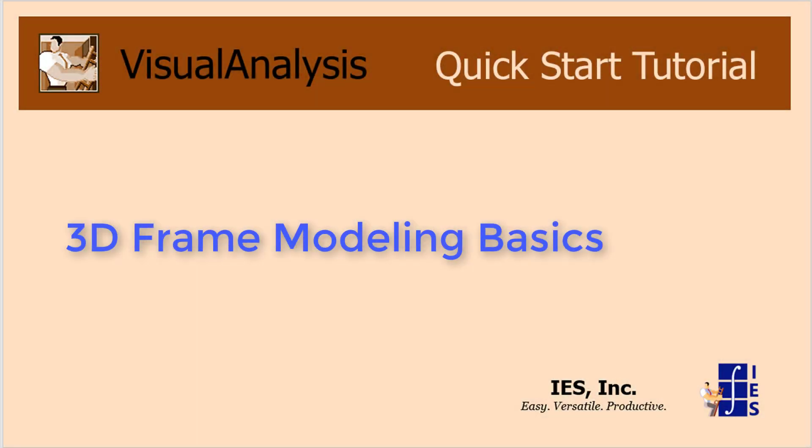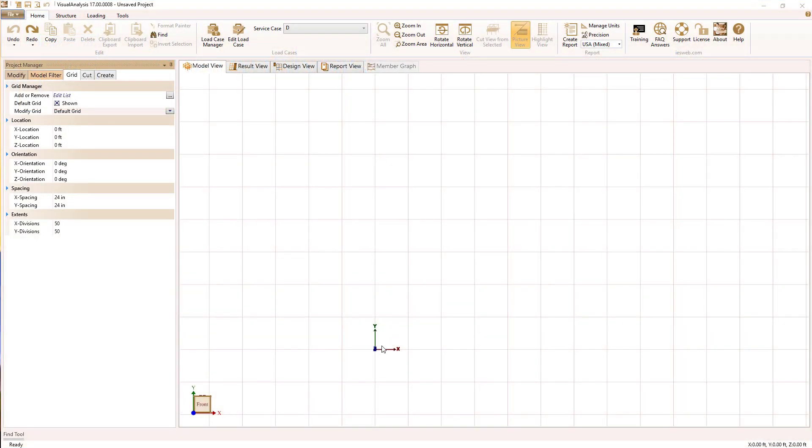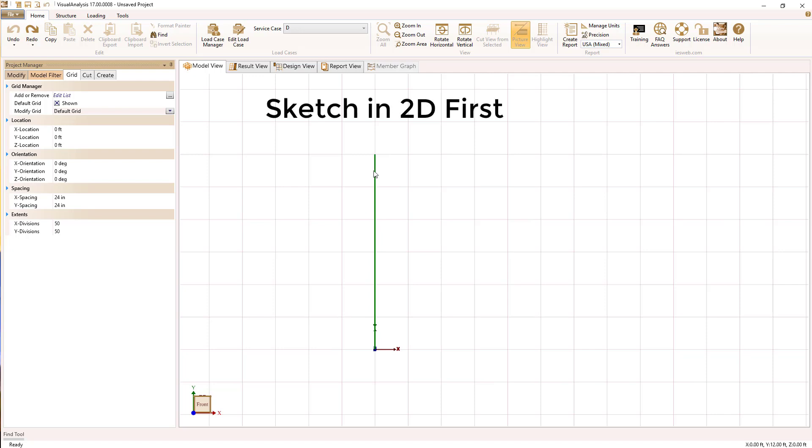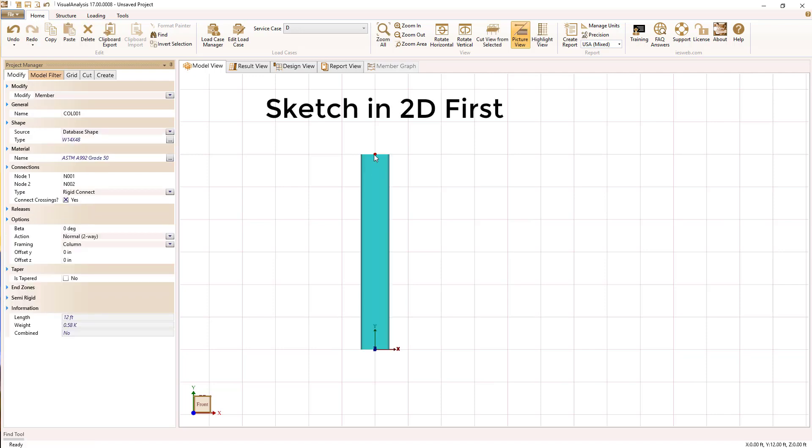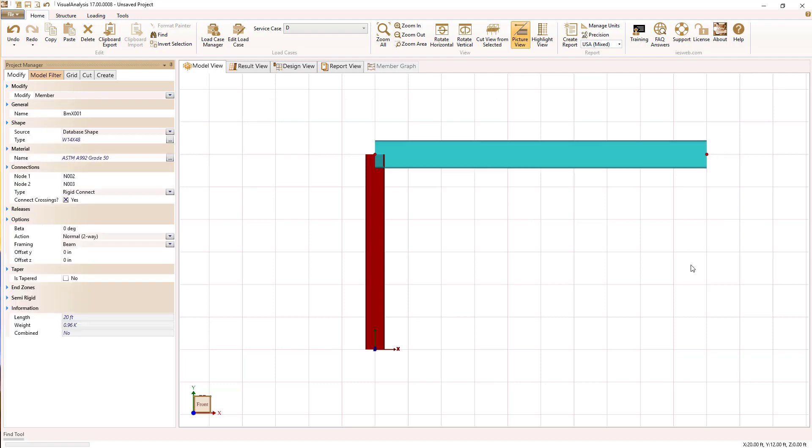In this short tutorial, I would like to demonstrate some techniques for modeling in three dimensions. First of all, we're going to sketch a simple portal frame using the grid in the z equals zero coordinate.